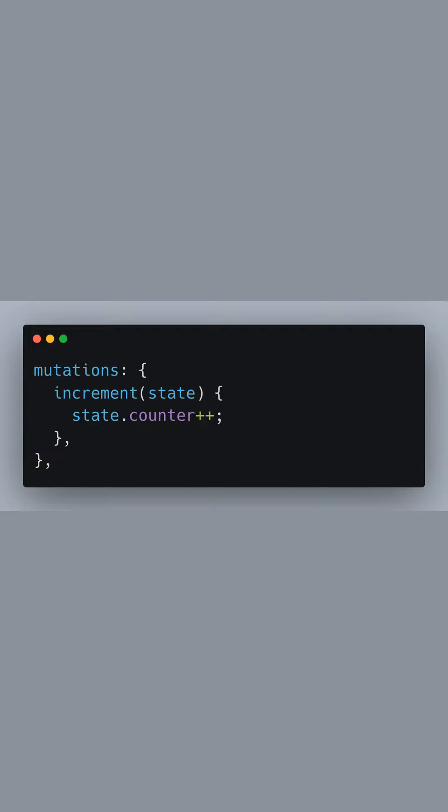Next, in the mutations section, we define increment, which will change the state. This function takes the current state and increments the counter by 1. It's important to note that mutations must be synchronous.